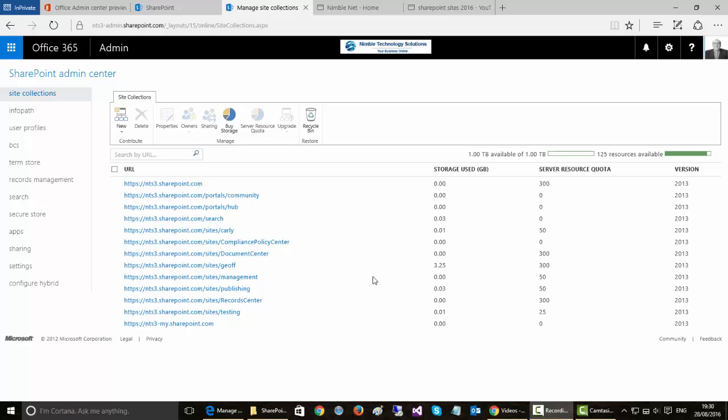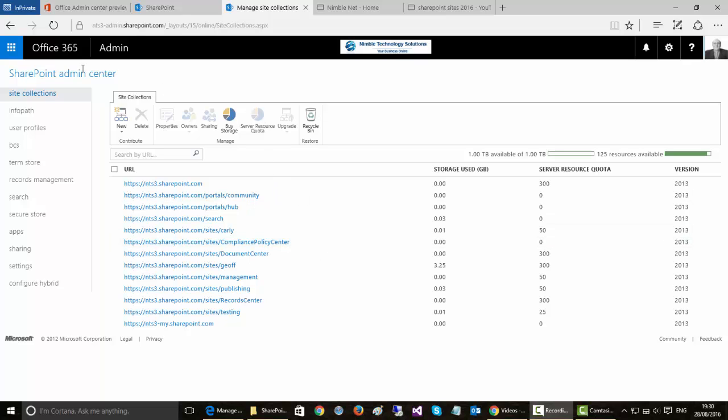Hello, in this video we're going to discuss SharePoint collections. Currently I'm in a collection management page which is found in the admin center in Office 365 or SharePoint Online.